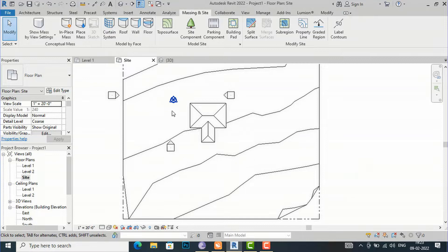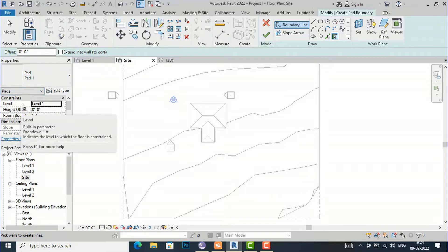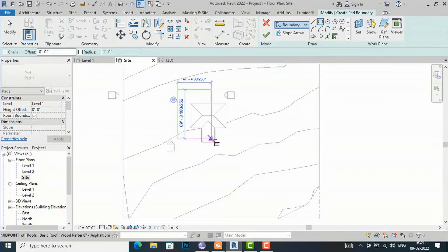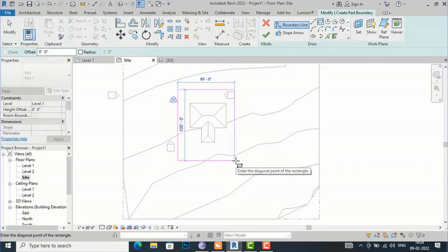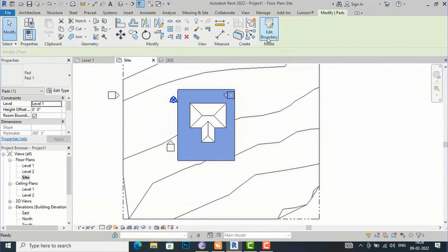Going to the site plan, I am going to draw a building pad around this building. Select Building Pad and the draw tools appear. In Properties you can see the name 'Pad 1' and you can set which level you want — I want Level 1. I'll use the Rectangle tool and draw around the building, taking 80 by 100 feet. Click once and finish. The cut region is created — this is our building pad.